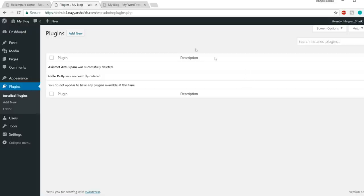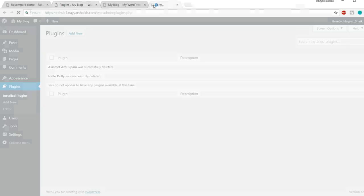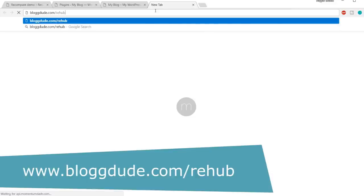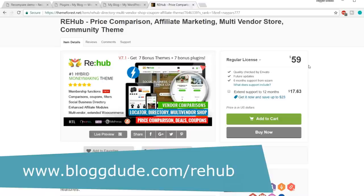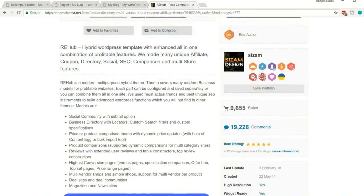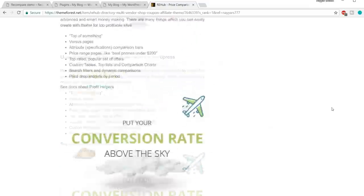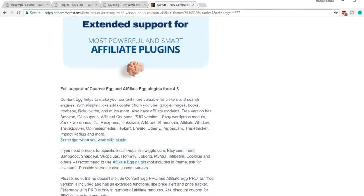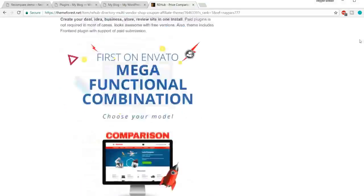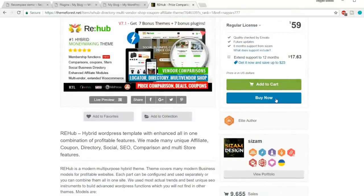Now let's start designing our website. We need to install the perfect theme. Open a new tab and type blogdude.com/rehab — this link is also in the video description. This is the Rehub price comparison theme. It has around 10,000 sales and a terrific rating of 4.92, rated by 700 people — one of the best-rated themes on this platform. Click the Buy Now button and purchase the theme.